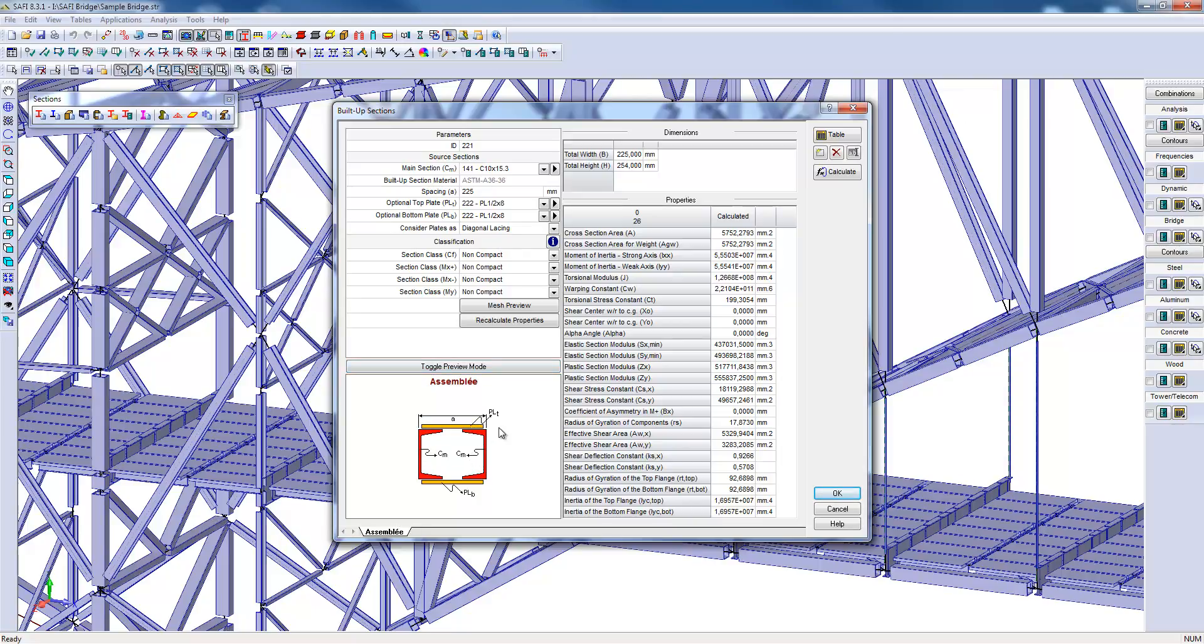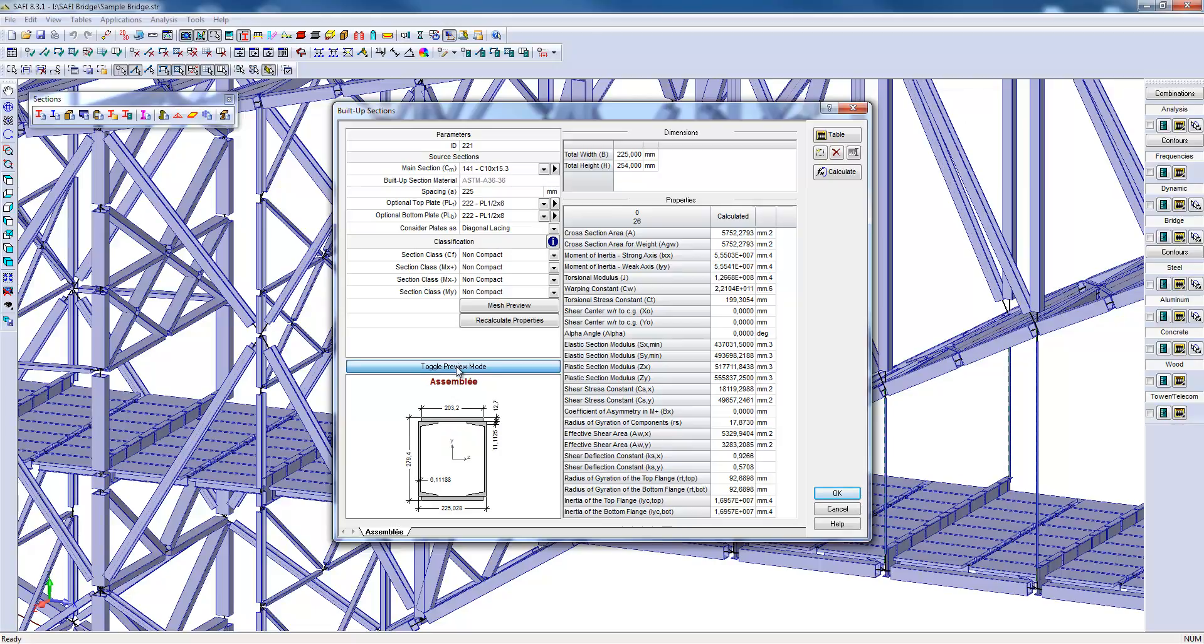In addition, the width of the built-up section is given here by the value A. The properties of this section are also influenced by the behavior of the plates. Often for this type of section, the upper and lower flanges are not continuous plates.